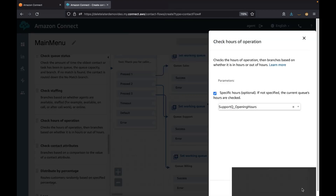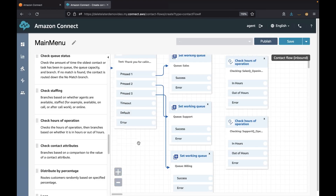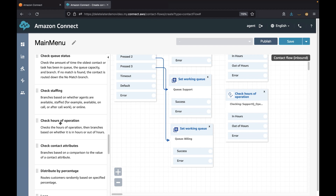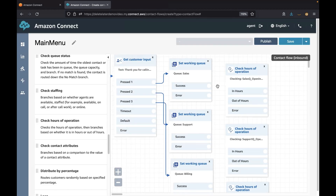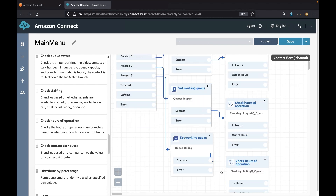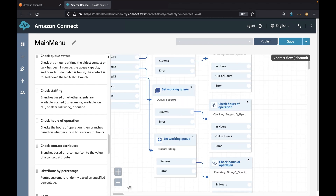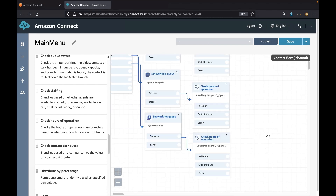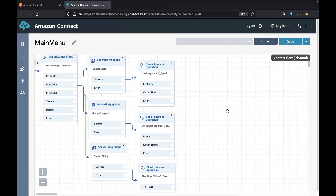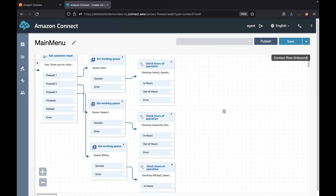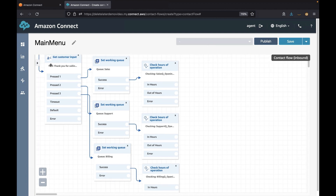This block will check if the current working queue is within the hours of operation or not. If it's within the hours it will take the 'in hours' exit point, and if it's out of hours it will take the 'out of hours' path.